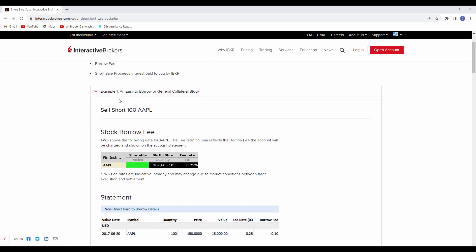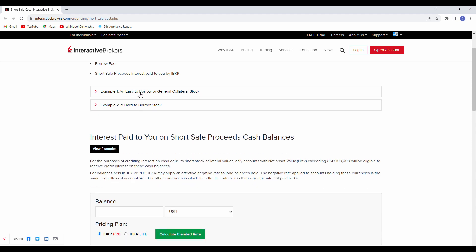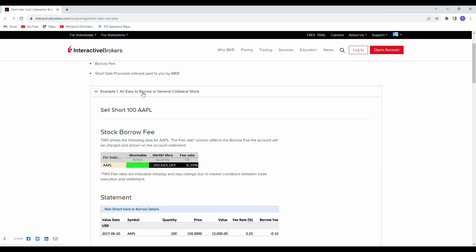There is what's called an easy-to-borrow list and a hard-to-borrow list. You can get an easy-to-borrow list at your broker. So contact them, say I'd like the easy-to-borrow list. It will have thousands of companies that you can go and place a short sell and the trade will go right through no problem whatsoever. If it's on the hard-to-borrow list, they may not be able to find shares or it will be more expensive.